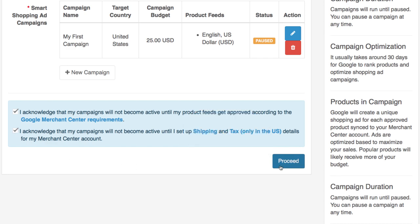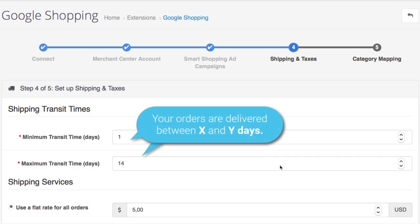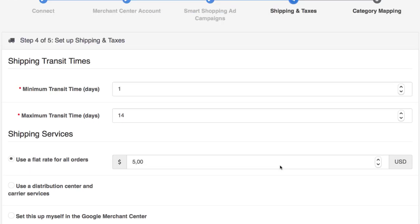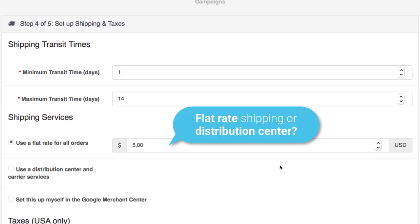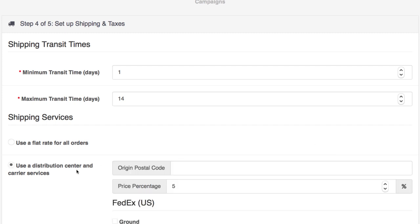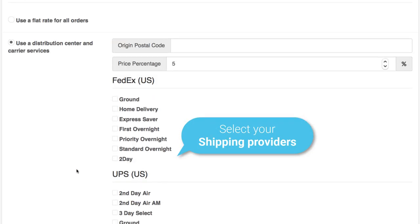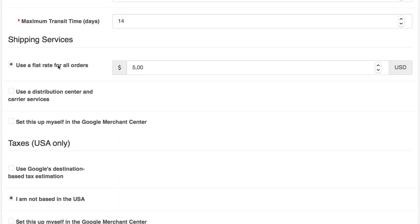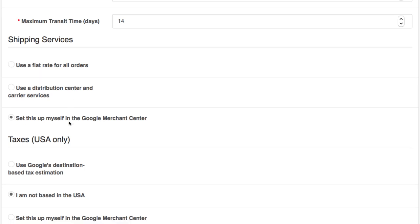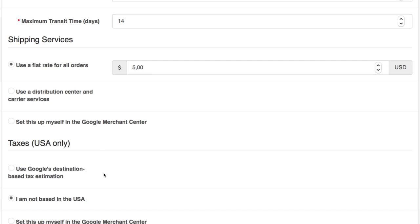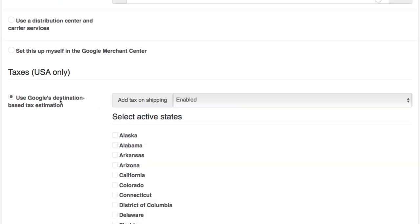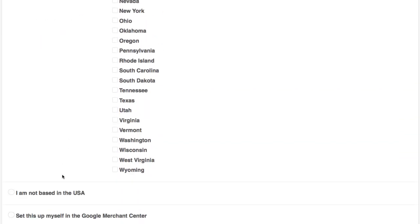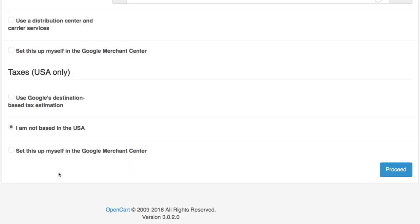The next step is to configure your shipping and taxes. First, select the minimum and maximum transit time for your shipping methods. For the shipping service fee, you can either use a flat fee for all orders made via the Google Smart Shopping ad campaign, or select the shipping providers you're using and assign the fee manually. Alternatively, you can set up shipping services in Google Merchant Center. The taxes field is for the United States — you can use Google's destination-based tax estimation and select the states you ship to. If you're not based in the US, use the available setting or set up these details in Google Merchant Center.